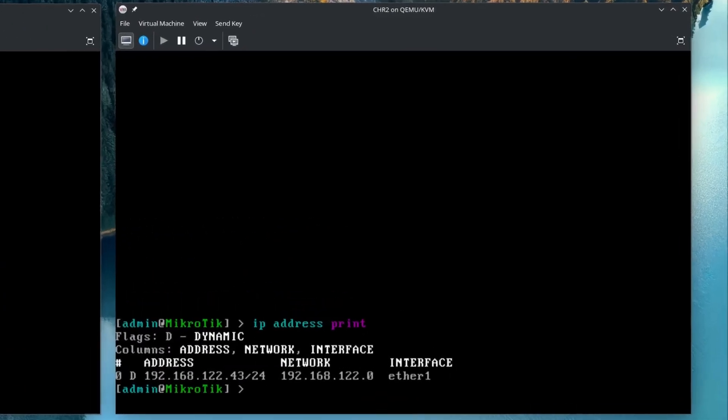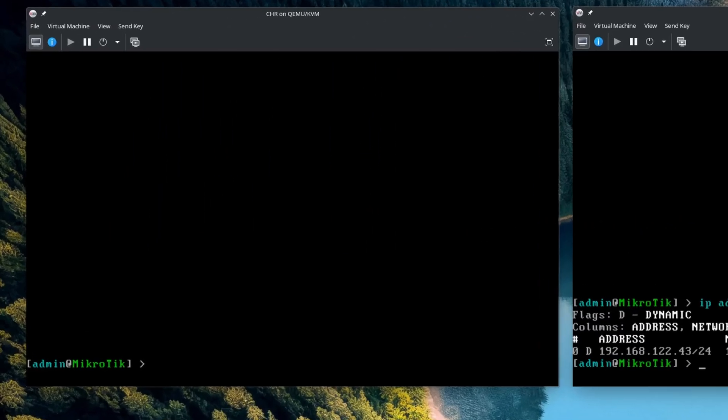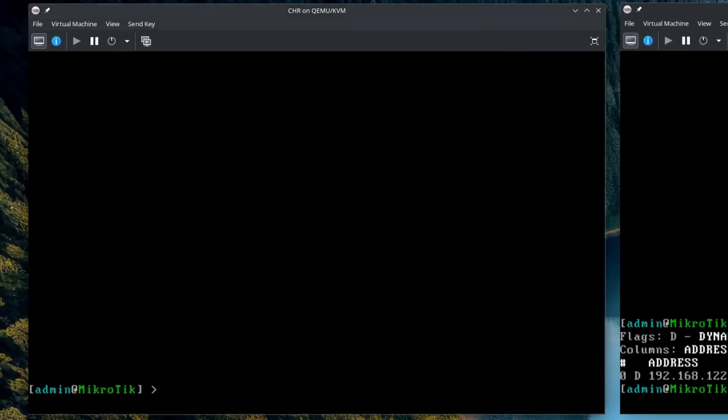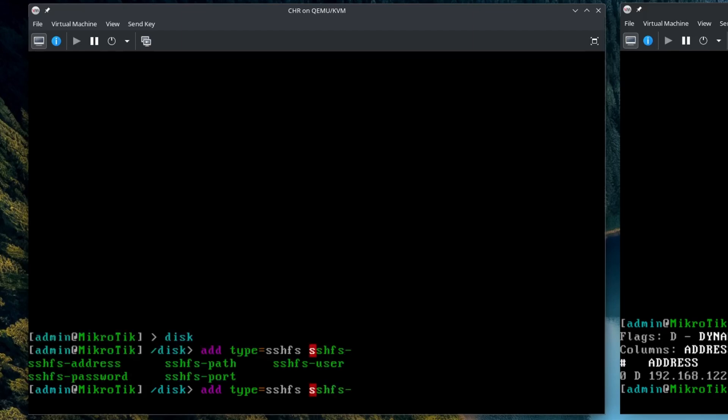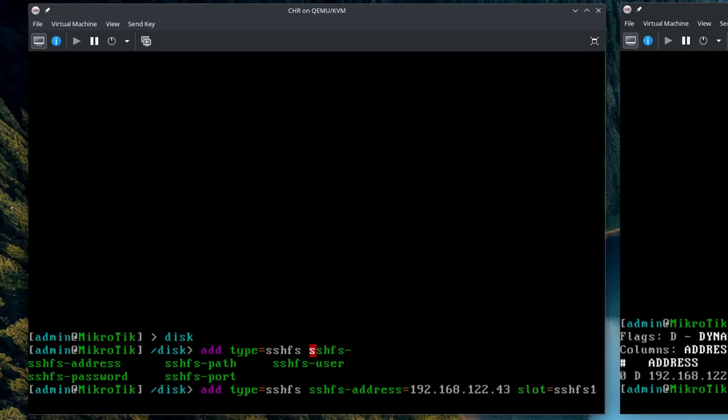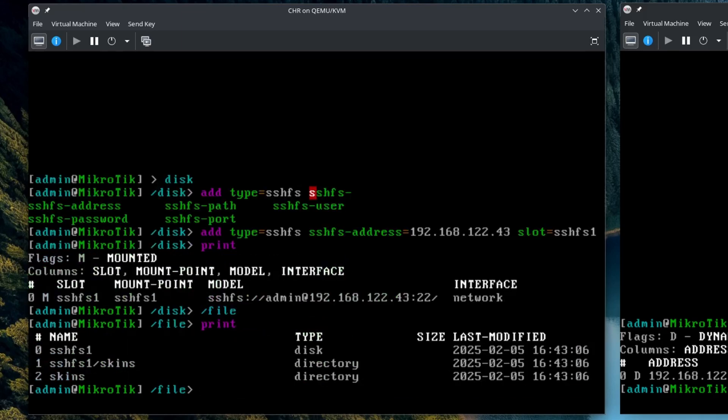First, I want to note the IP address of the second CHR that I will be accessing. Then on the first CHR, I can go to the disk section and enter add type SSHFS. Now there are several SSHFS parameters. But since we are logging into another CHR with no password and user admin, we are only going to need the IP. And for convenience, we also want to specify a short name with the slot property. It should then just show up on your disk section and the file section.